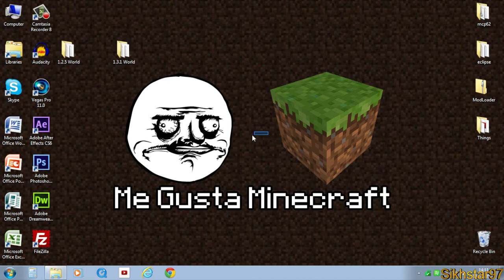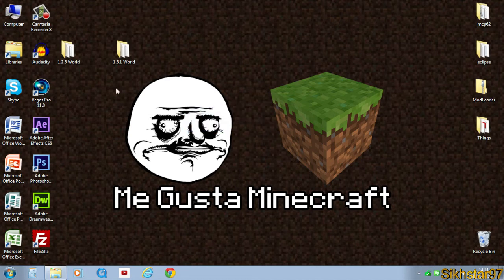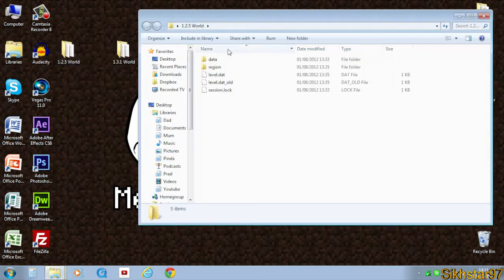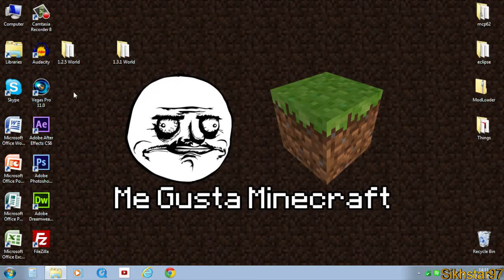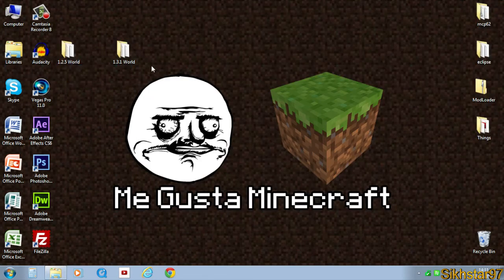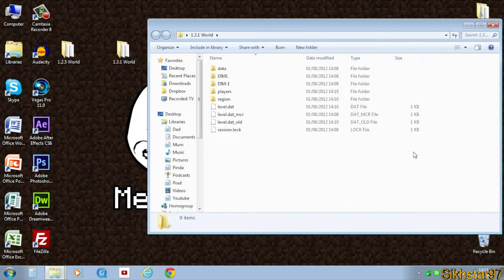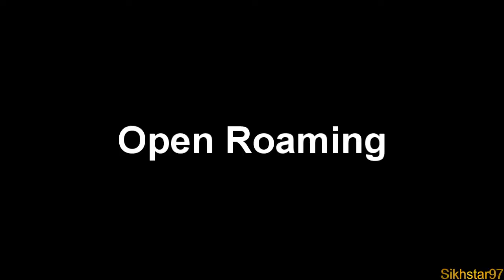So the first thing you need to do is get your worlds. I have two worlds here: one's a 1.2.5 world which I'm going to show how to put in and let it update for 1.3.1, and I also have a 1.3.1 world here.